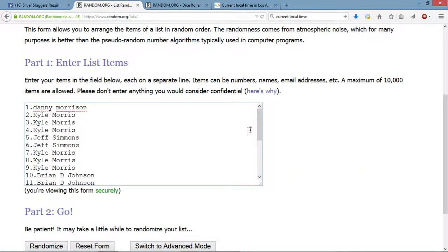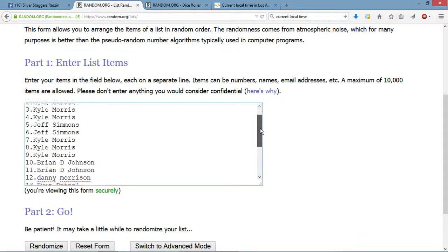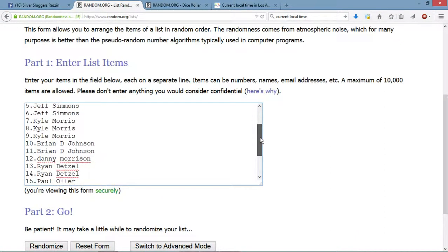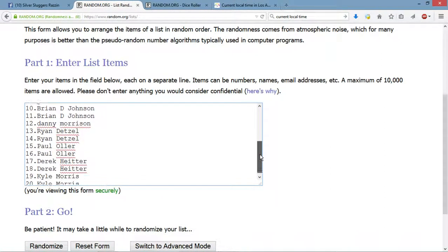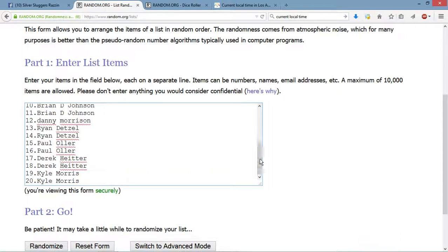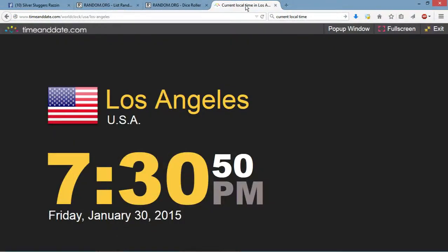All right, we got Danny for one, Kyle for one, two, three, Jeff for two, Kyle for three more, Brian for two, Danny for another, Ryan took two, Paul took two, Derek took two, Kyle took the last two positioning spots.